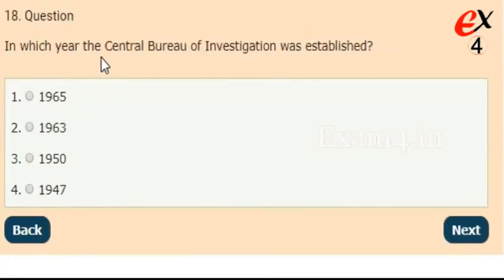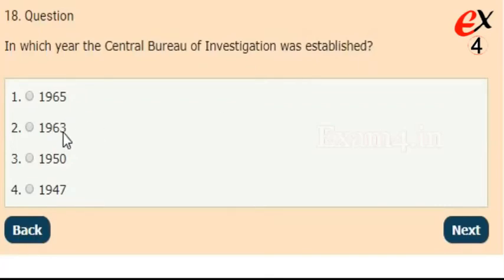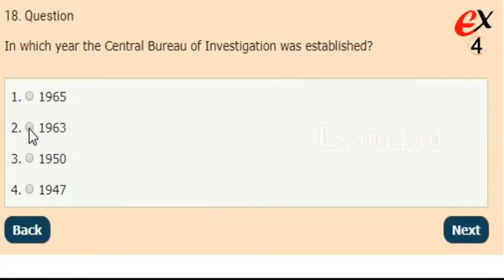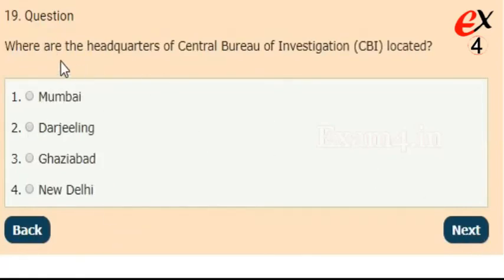In which year was the Central Bureau of Investigation established? Options: 1965, 1963, 1950, or 1947. The right answer is option 2, 1963.